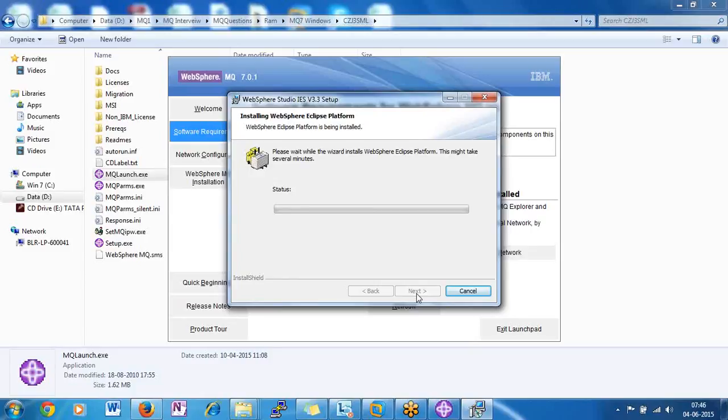Meanwhile, we will check how to install WebSphere MQ 8.0 version on a Linux system. When you are going to install MQ on a Linux system, there are prerequisites that need to be satisfied there as well.